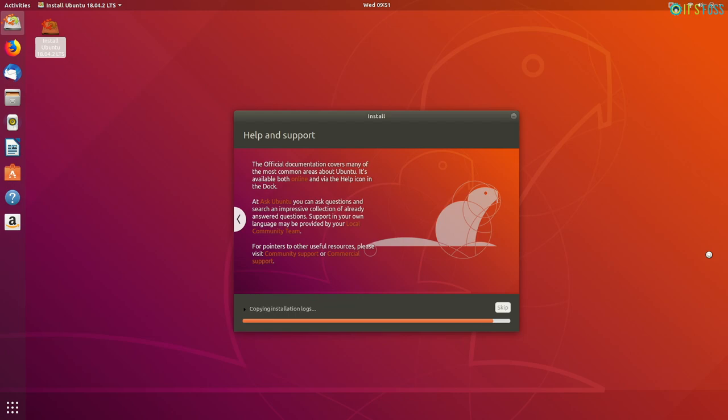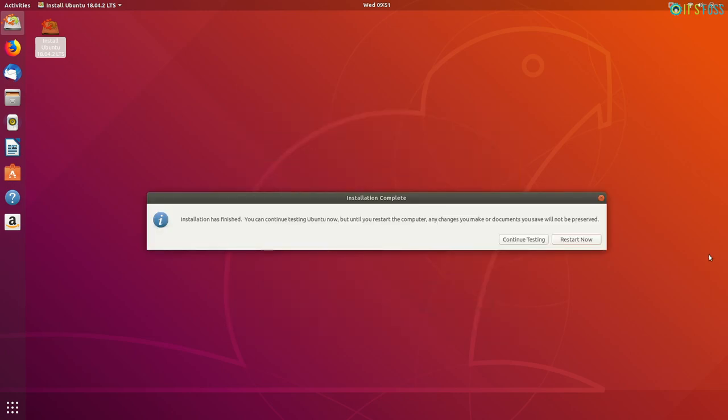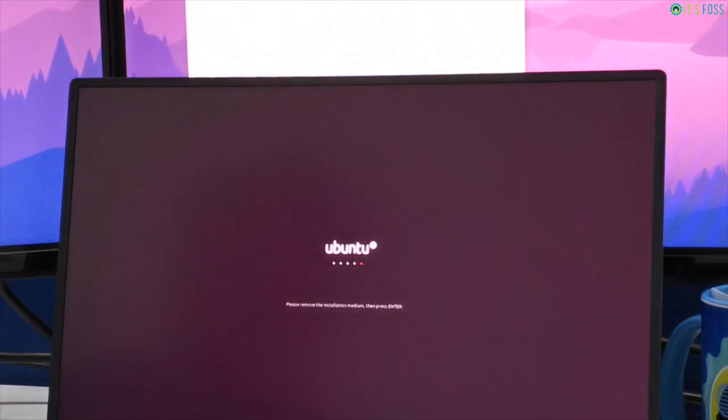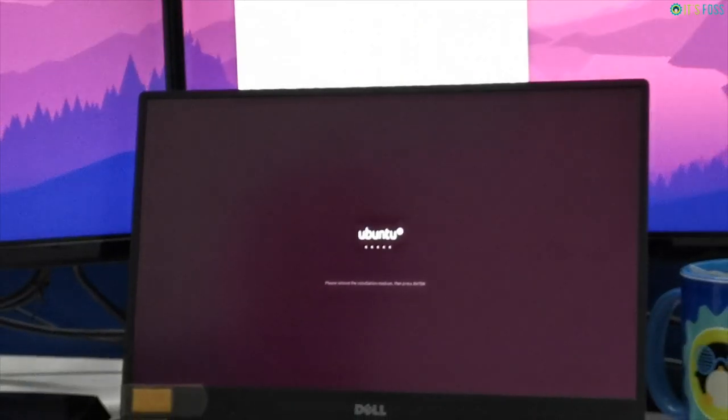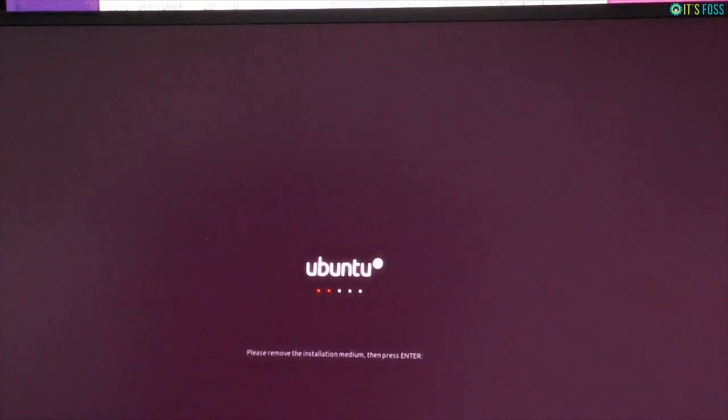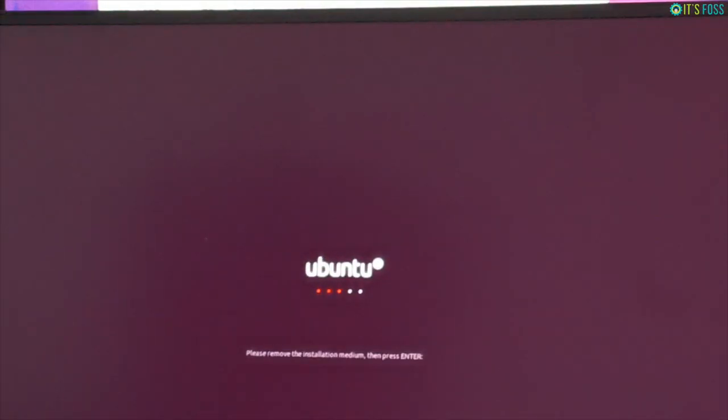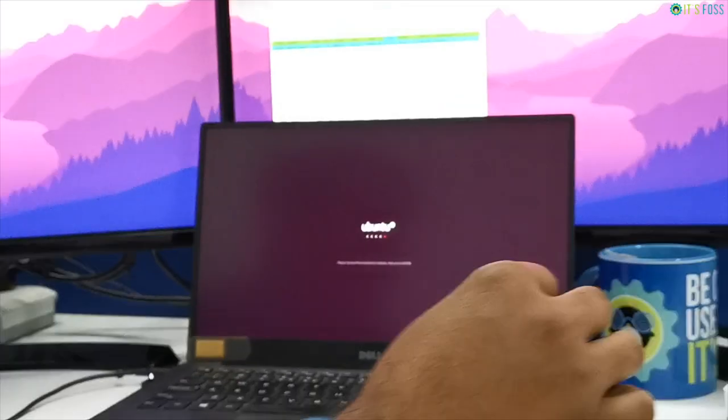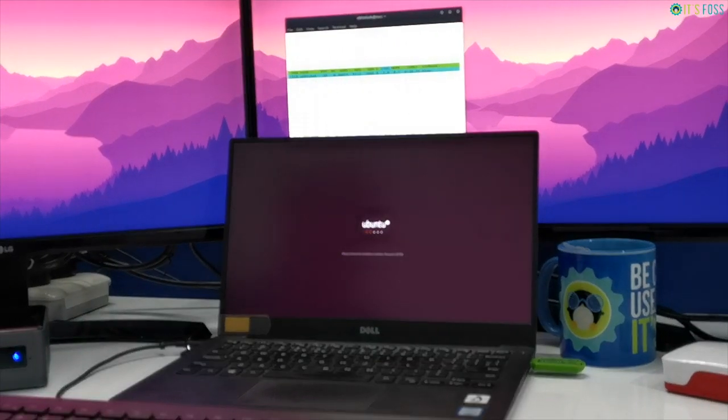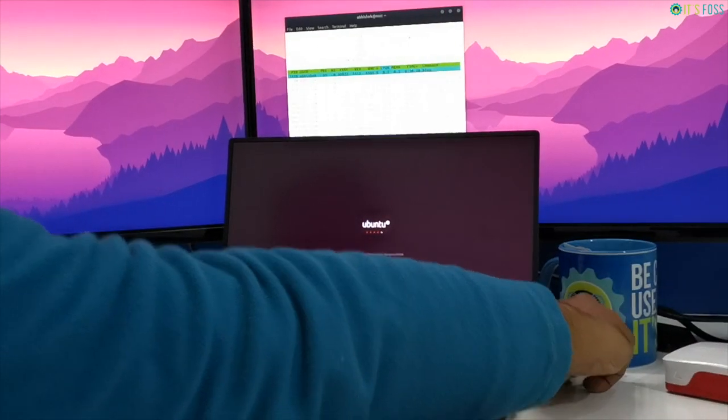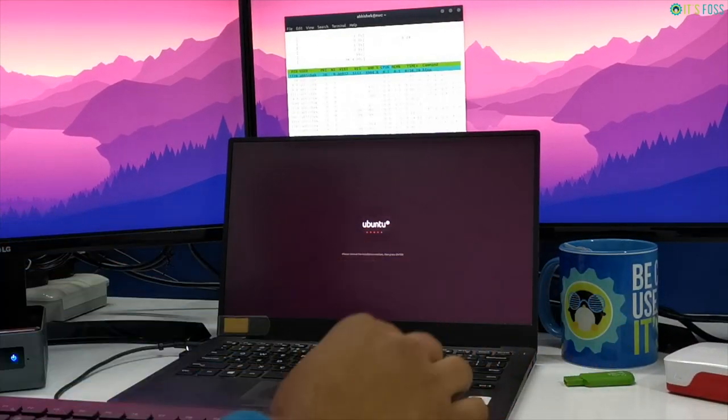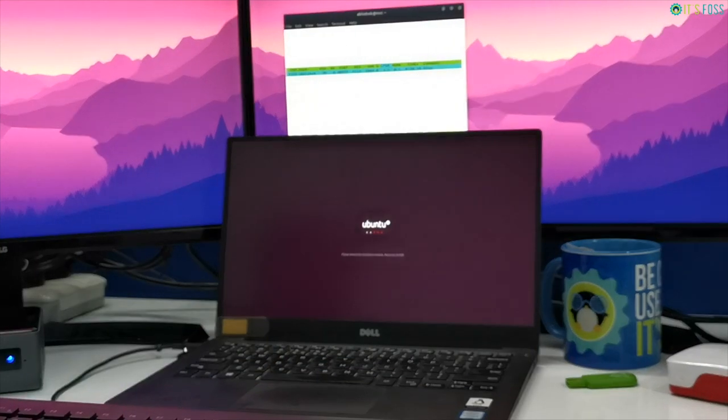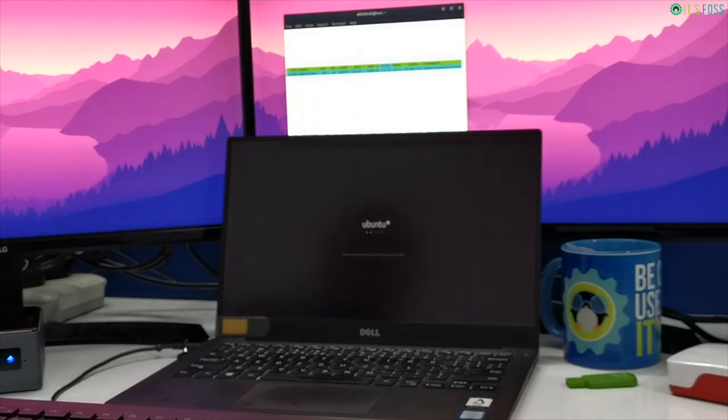When the installation finishes, you will see the option to continue testing it or restart it. You can click on restart now without hesitation. When you restart the system, you might encounter a screen which says please remove the installation medium and press enter. It is simply asking you to remove the USB disk and then press enter. This is to avoid booting into USB disk again on the next reboot.